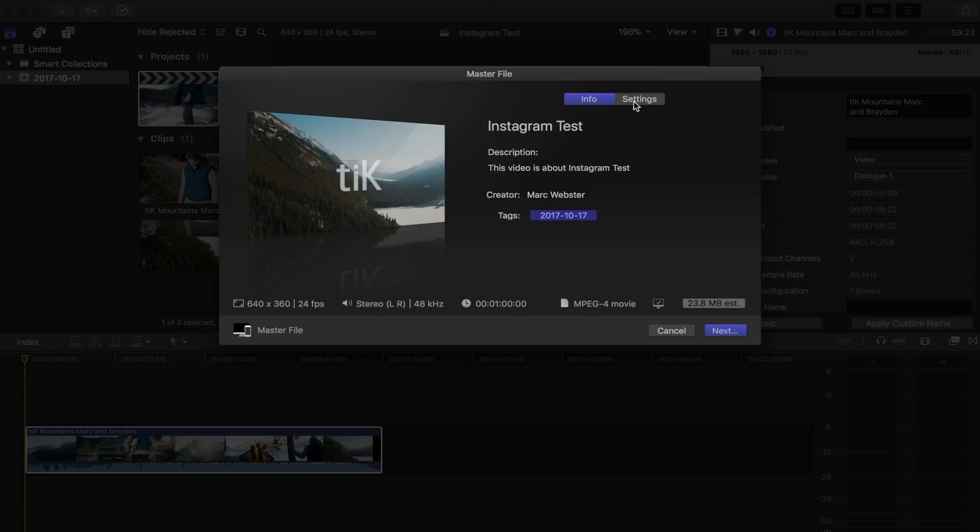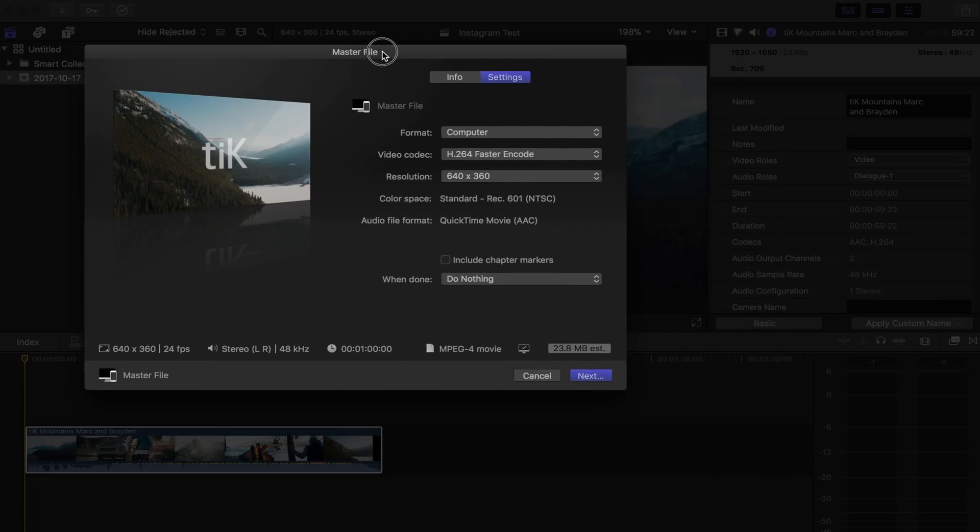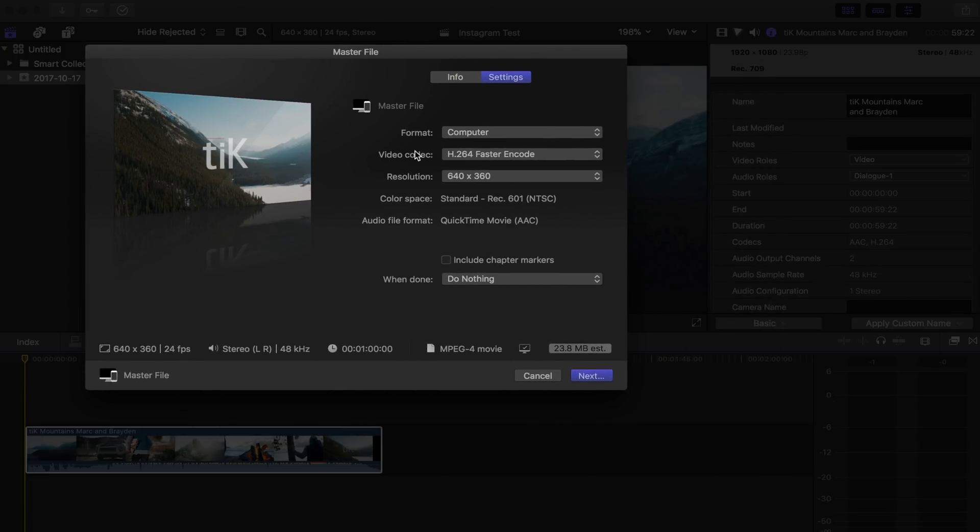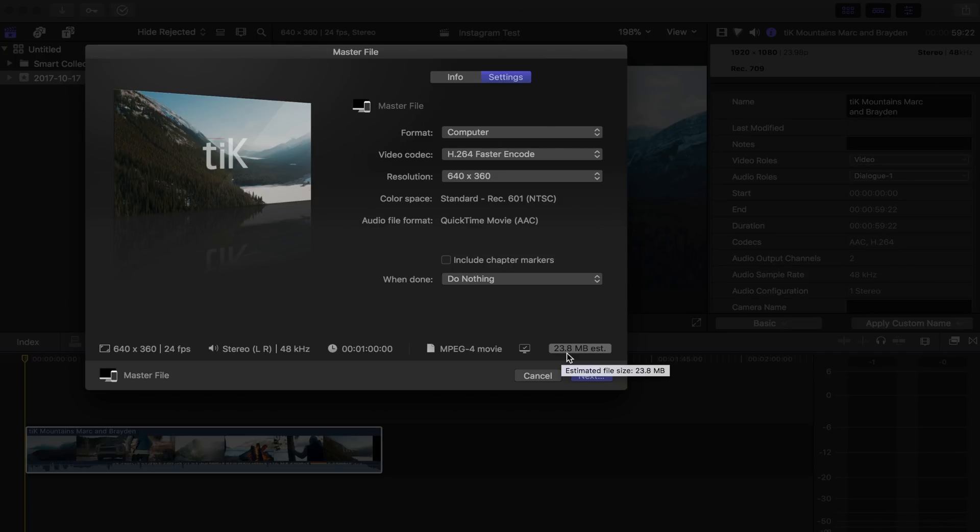So go over to your settings over here. What we really want to make sure of is that our video codec is H.264, and then Faster Encode. That's really going to allow us to get the maximum sort of compression. As you can see, our megabytes is estimated at around 24, which is actually really good for a 60-second video.